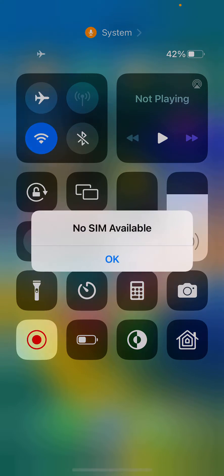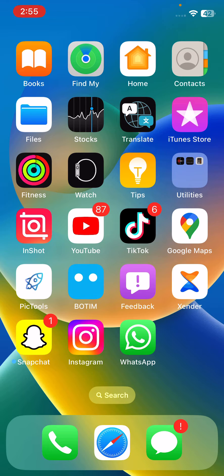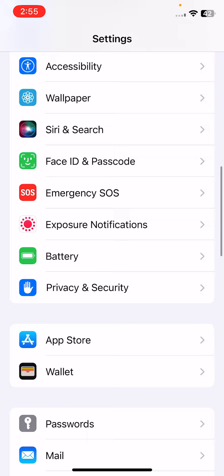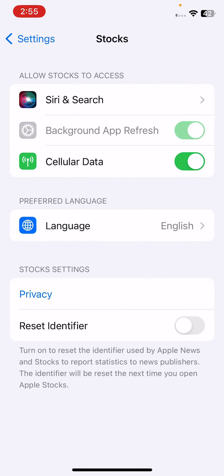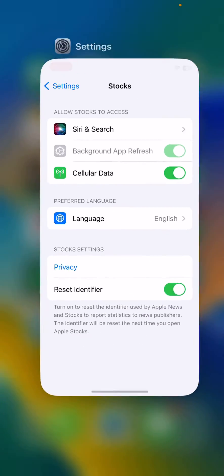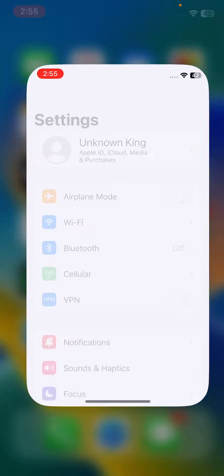The next solution is to reset the identifier for your Stocks app. Open Settings, scroll down and find the Stocks app, tap on it, then tap on Reset Identifier. After this, go back and open Settings again.